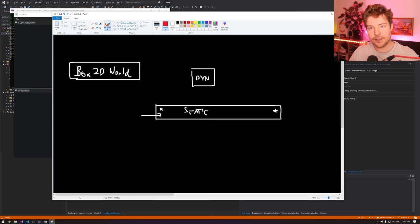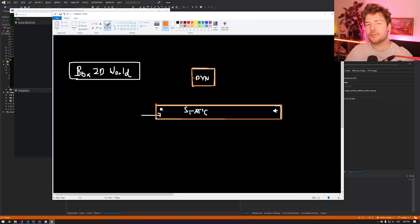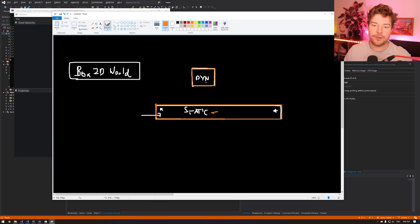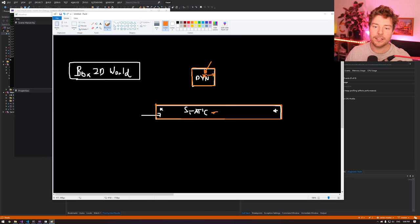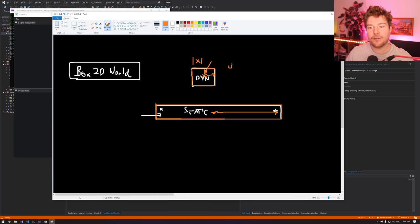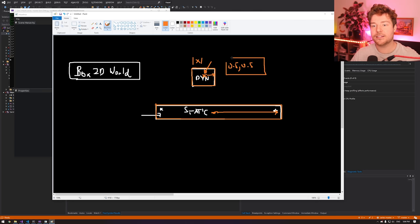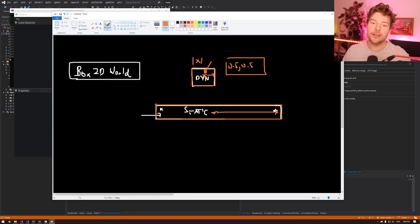Rigid bodies also need to have a collider, which specifies what part of them actually gets sent to the physics system. The fact that we're rendering something as a square has nothing to do with the physical mathematical representation. Physics libraries like Box2D deal with half extents: you have a position which is the center of the object, and then a half extent — basically the radius instead of the diameter. So for a one-by-one meter square, you'd have a 0.5 by 0.5 box collider extent.